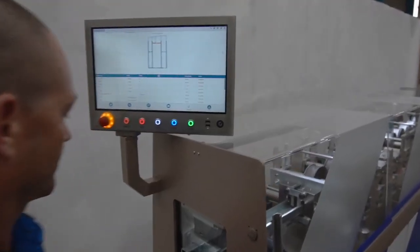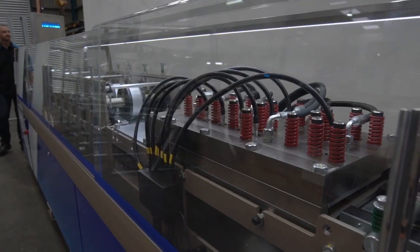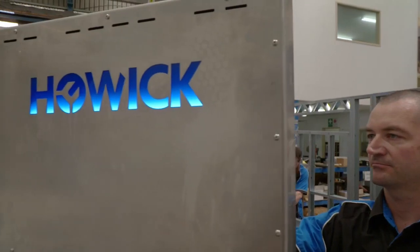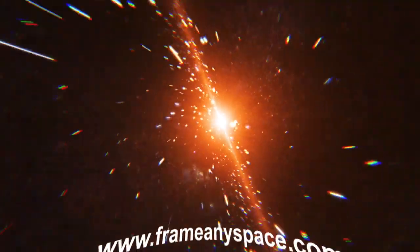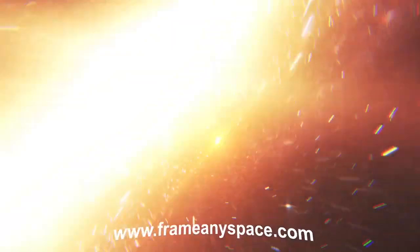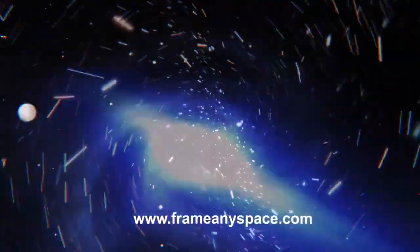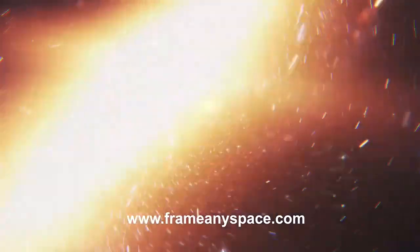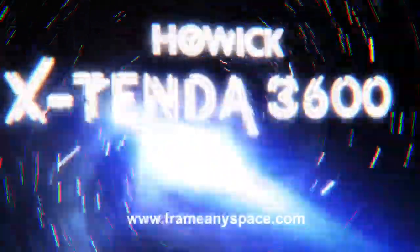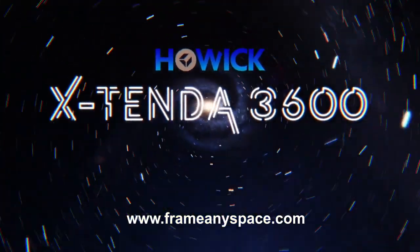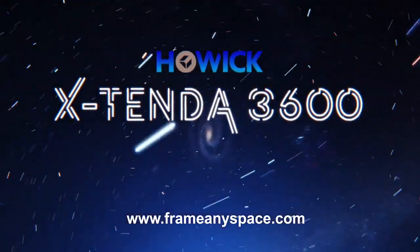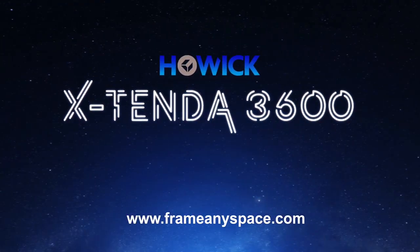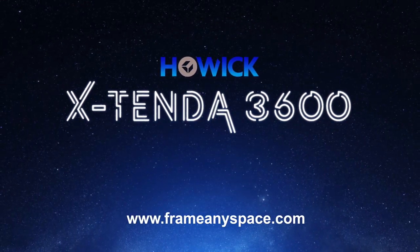Welcome to the Xtenda 3600 from Howick. To find out how you can frame any interior space fast, go to www.frameanyspace.com. The Xtenda 3600 from Howick. Frame any space, fast.